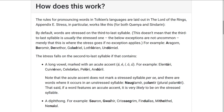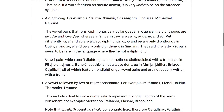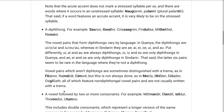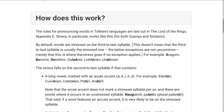But if none of those exceptions apply, which we'll get into, then the word is stressed on the third-to-last syllable, such as Aragorn, Boromir, Denethor, Galadriel, Lothlórien, Undómiel.